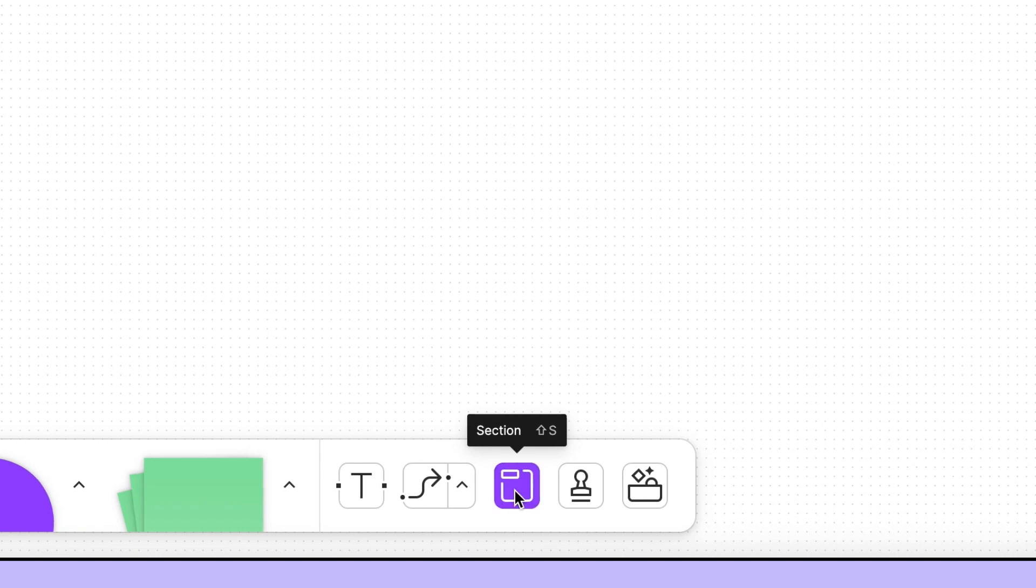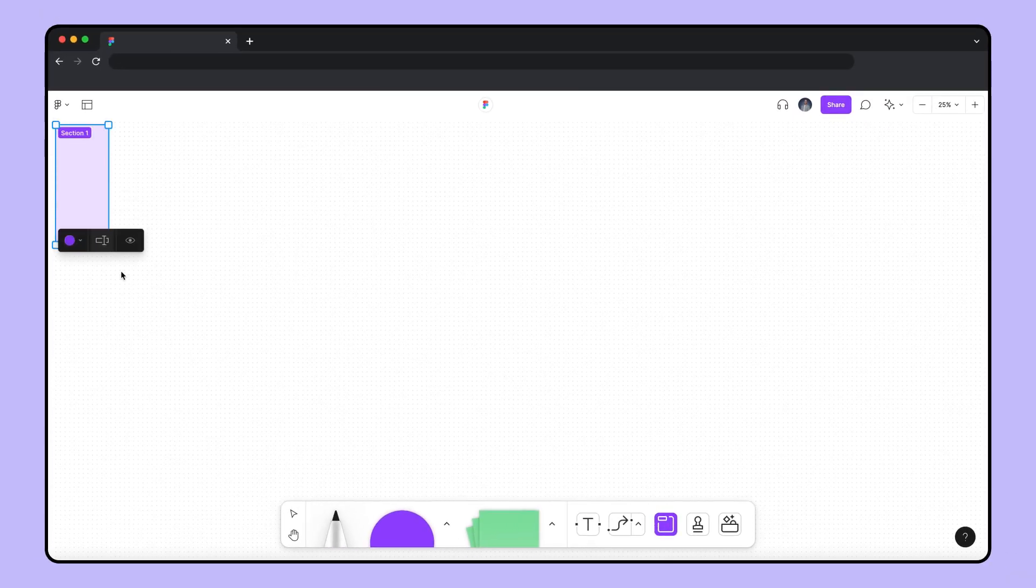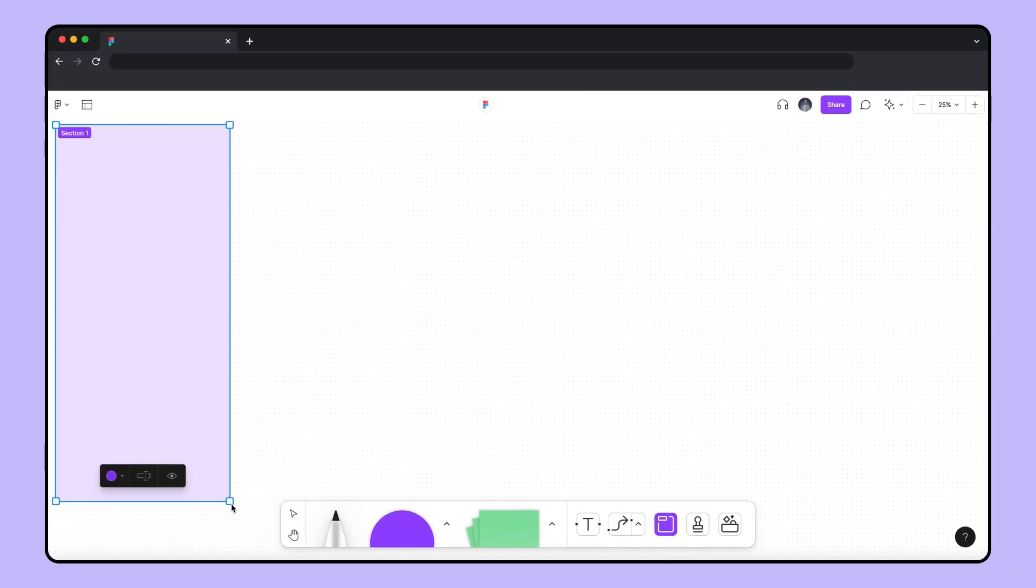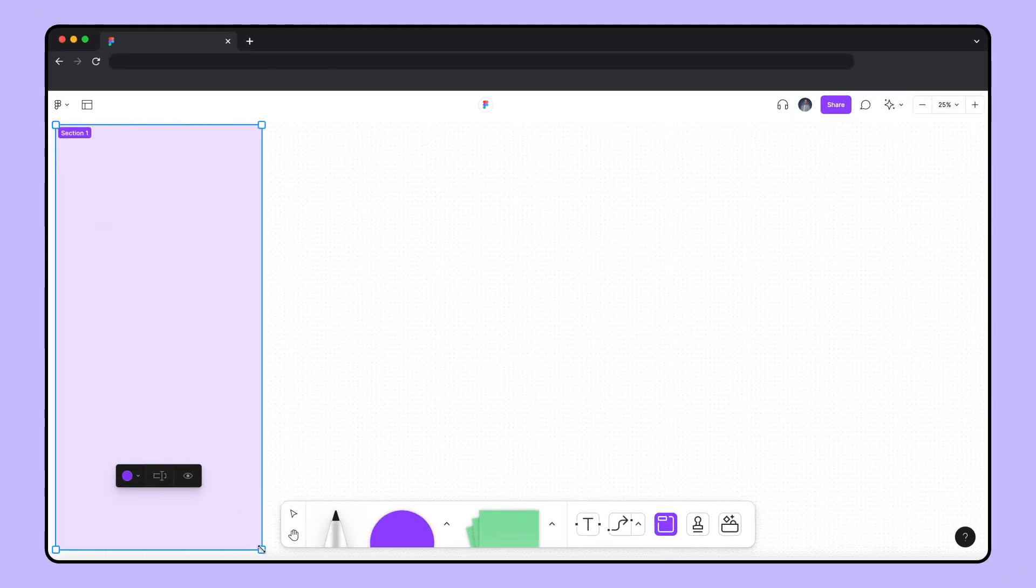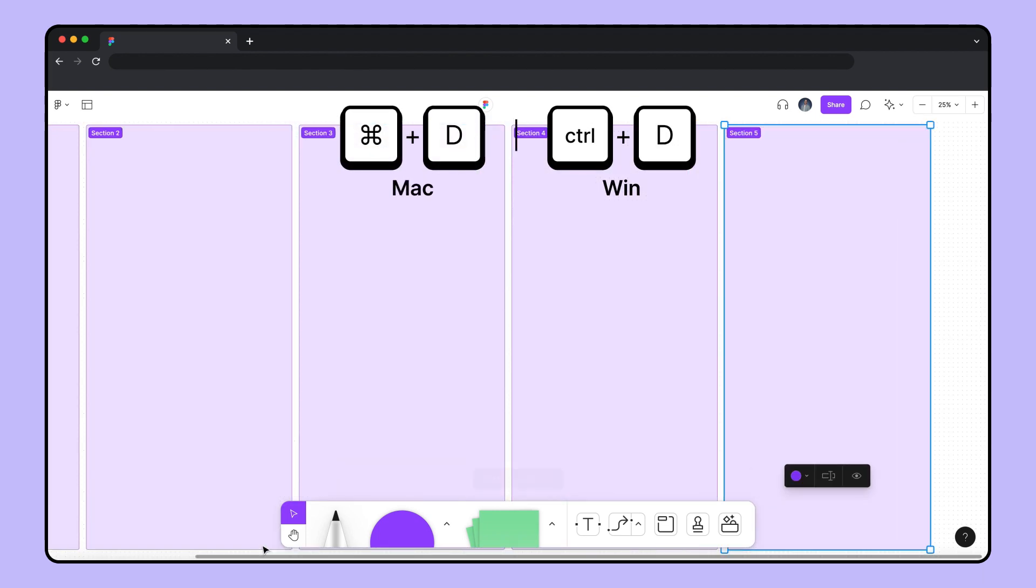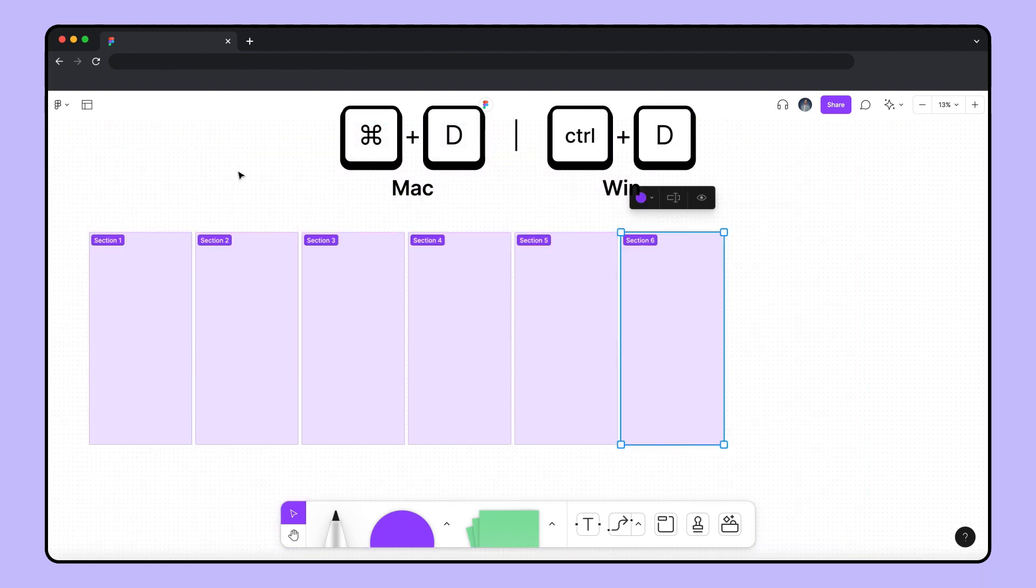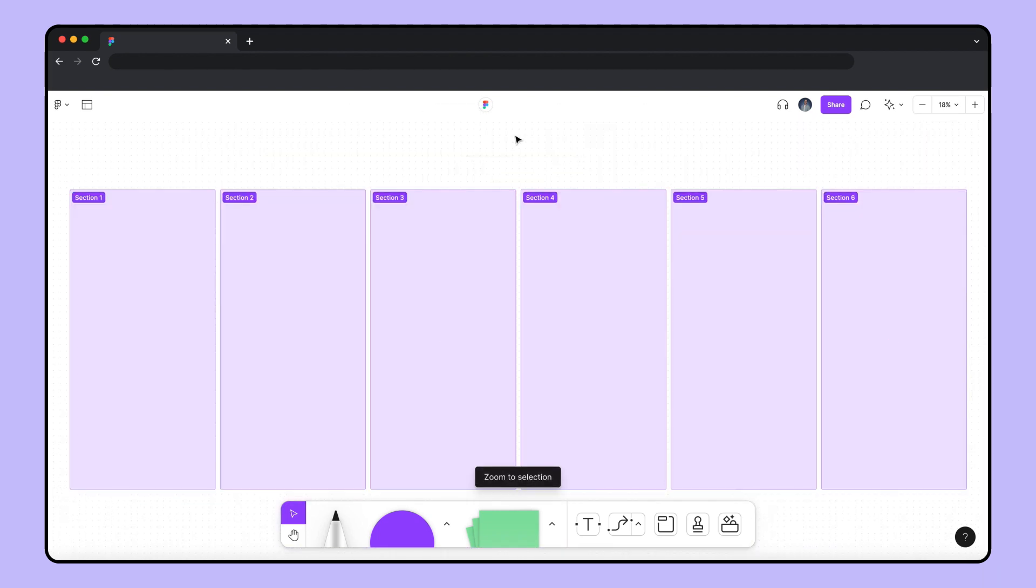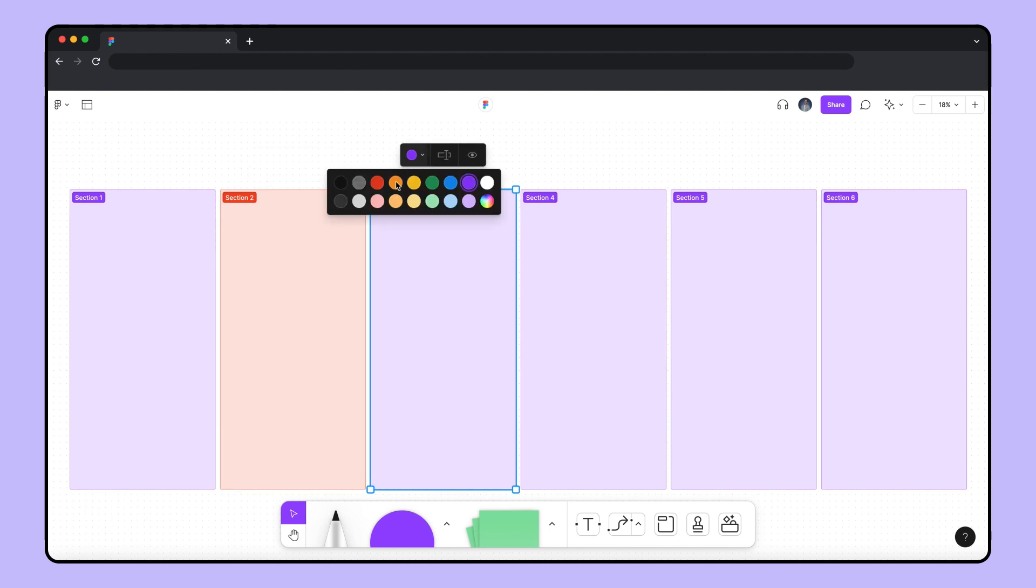First, let's add a section. We'll make it nice and big so it can fit all of our stickies, shapes, stickers, or washi tape, and duplicate it a few times. Then we'll give each of them their own color.